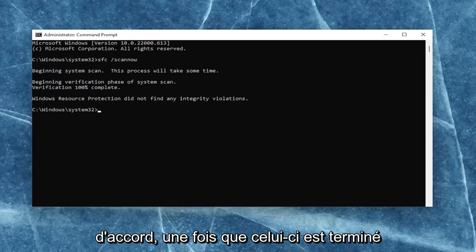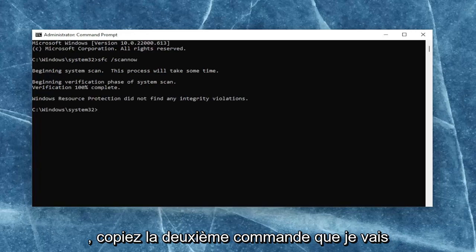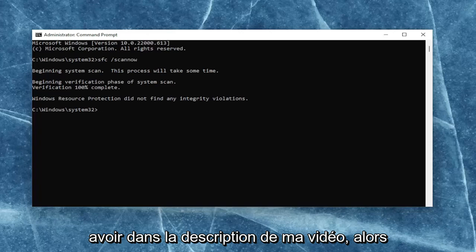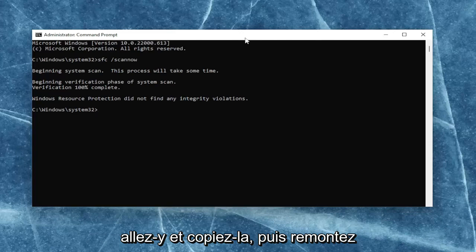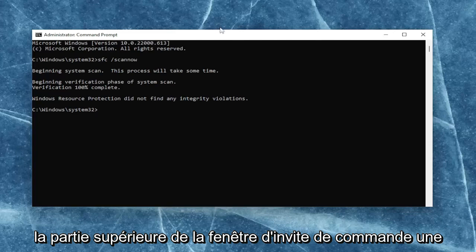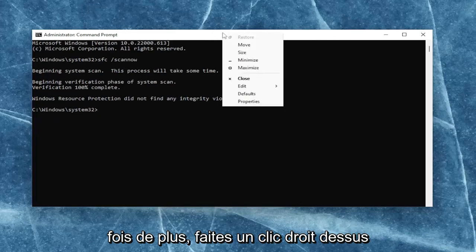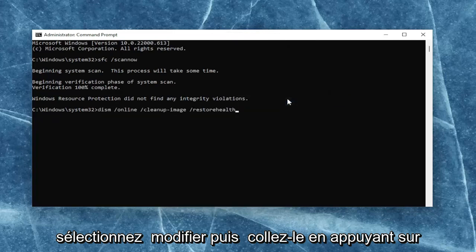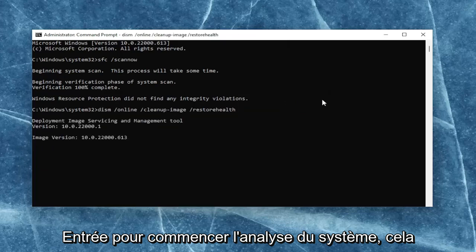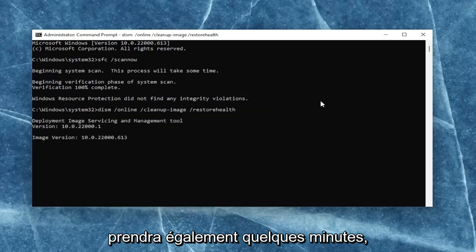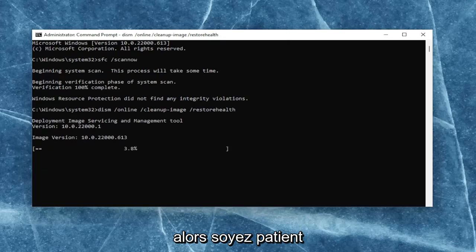Okay, so once that one is done, go ahead and copy the second command I'm going to have in the description of my video. Go ahead and copy that, and then go up to the top bar of the command prompt window once again, right-click on it, select edit, and then paste it in. Hit enter to begin the system scan. This will take a couple minutes to run as well, so please be patient.